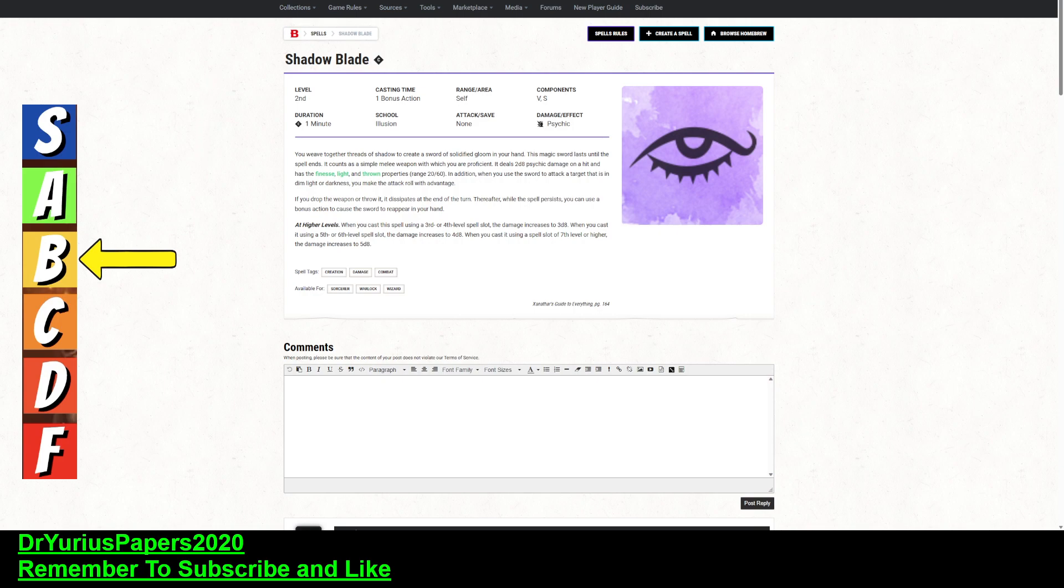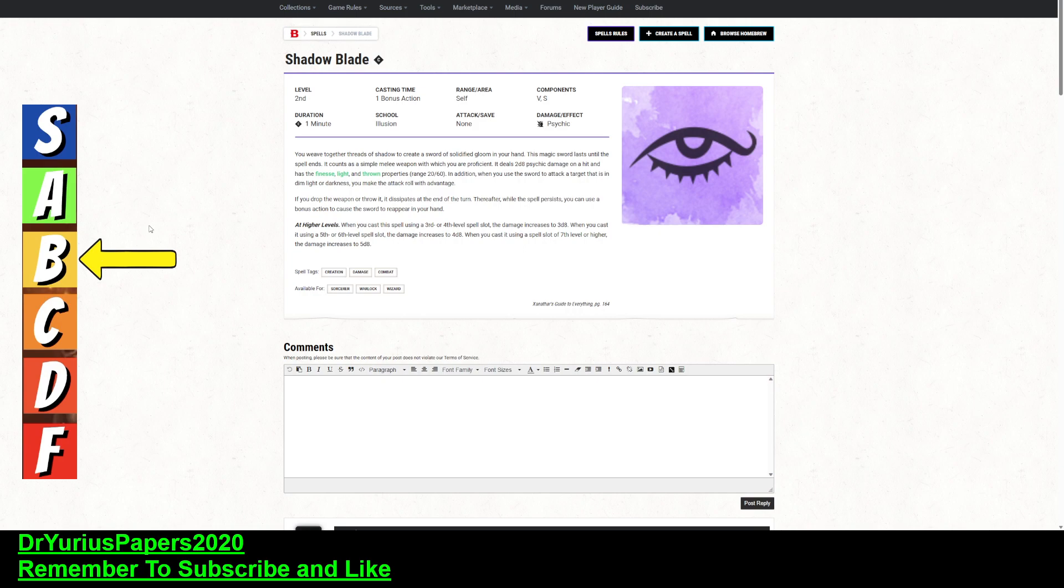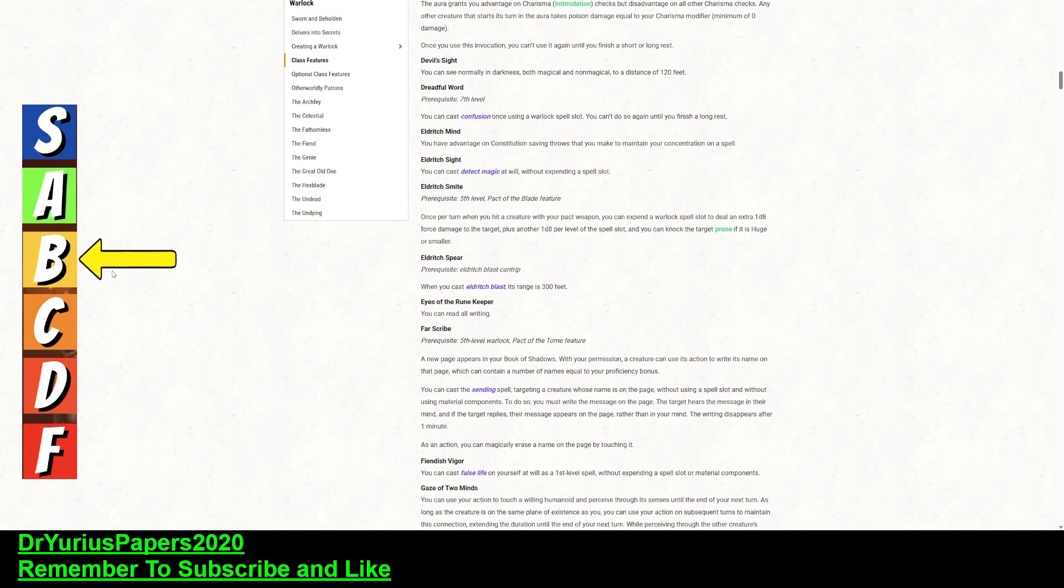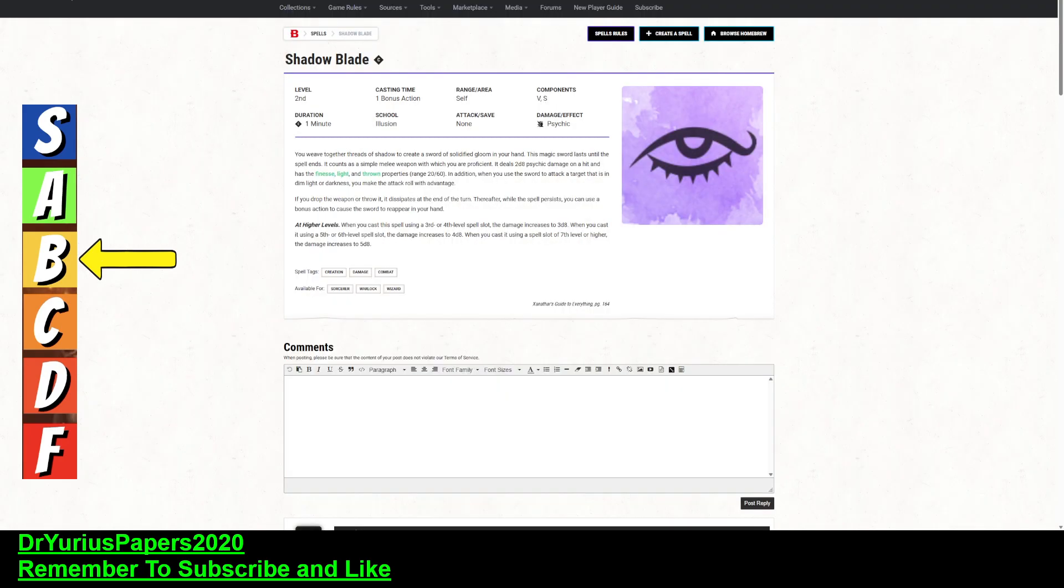Now, the other thing that we have to take into consideration is how do we get this roll to advantage in dim light or darkness? Well, I already talked a little bit about just regular darkness, but if you cast the darkness spell, that's magical darkness, and there are very few things that can see in magical darkness, but the warlock does get this thing called devil's sight, as one of the invocations it can start taking at second level, which allows you to see in both magical and non-magical darkness.